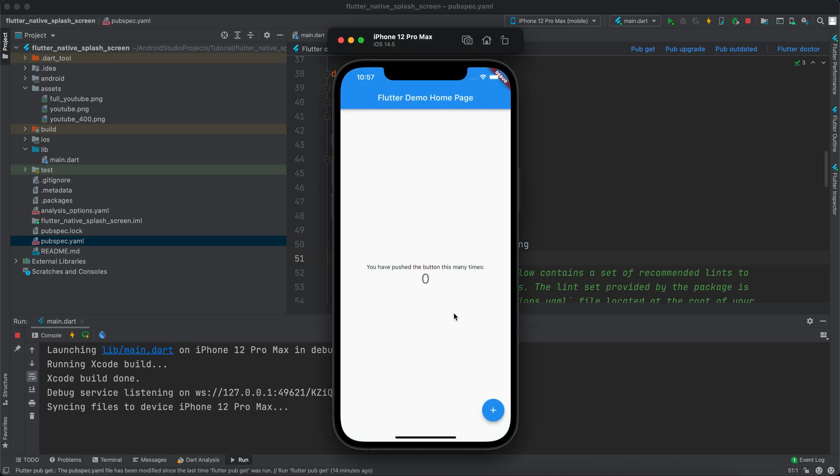Now the difference between this splash screen and the Flutter splash screen that you might create using Flutter is the Flutter splash screen will appear once the Flutter engine loads. So while it's loading, it will show you a white background image. We will change that white background to an actual splash screen.